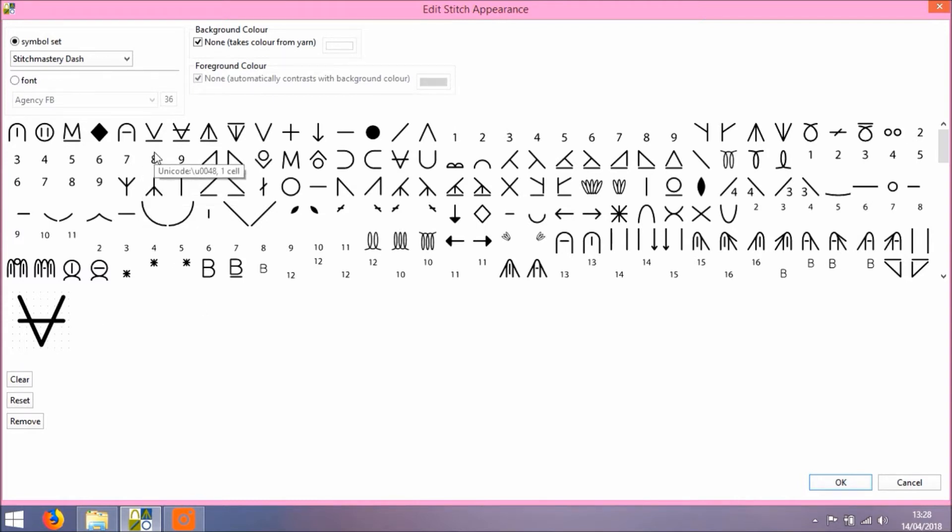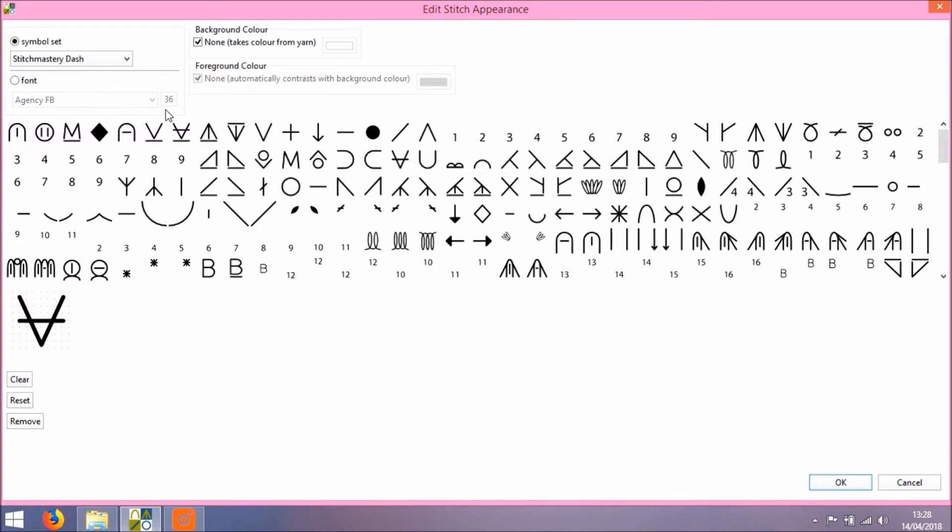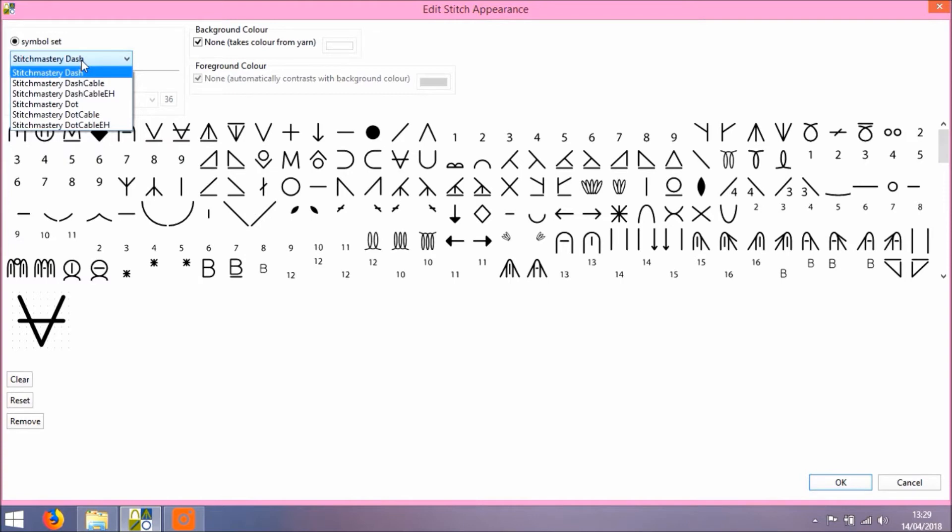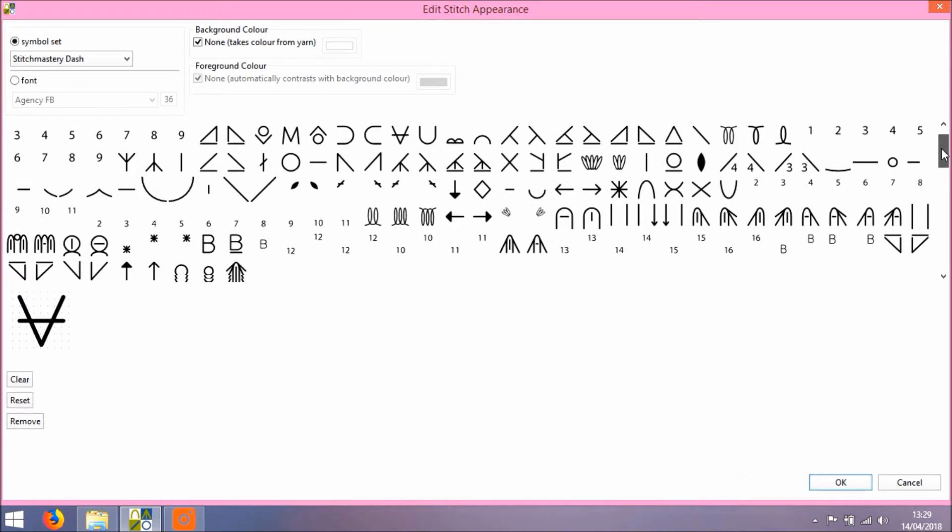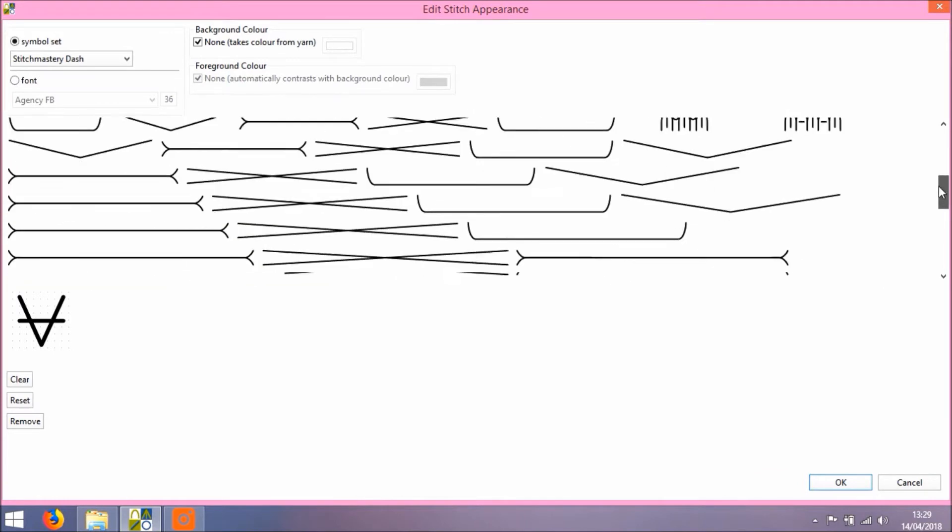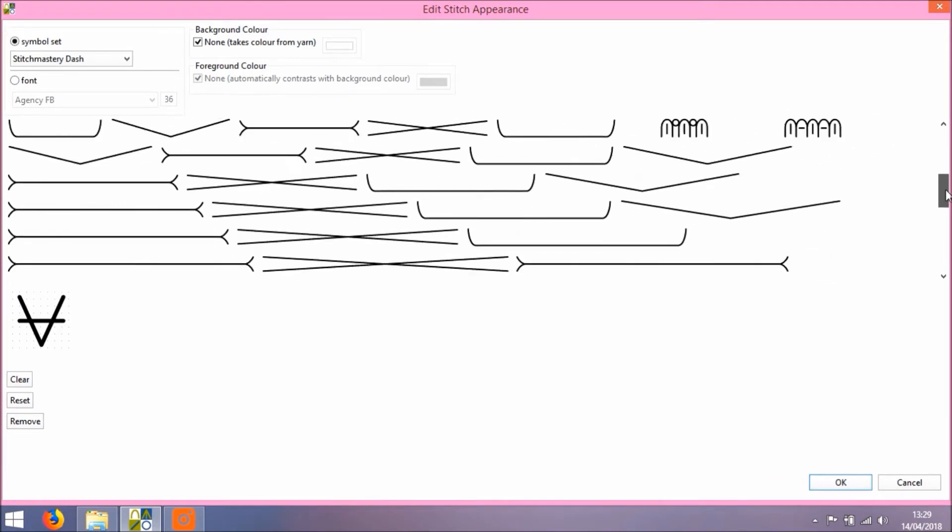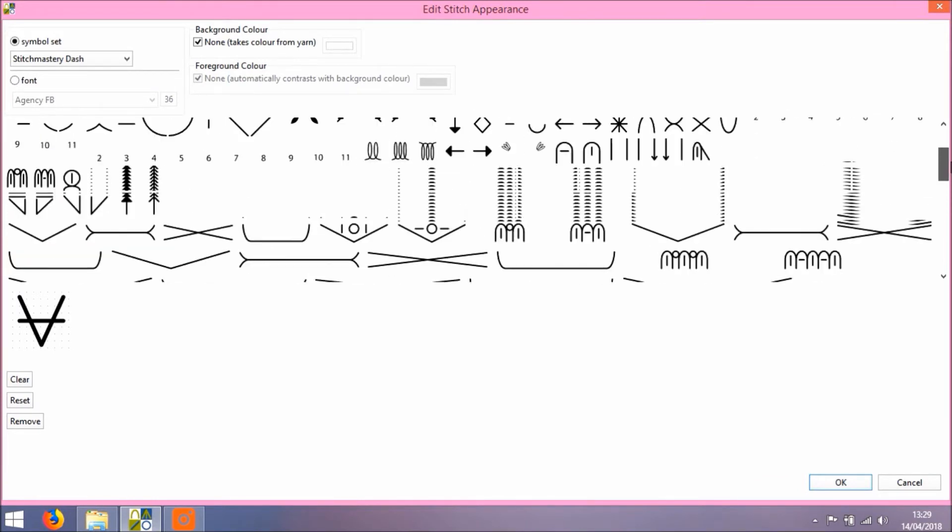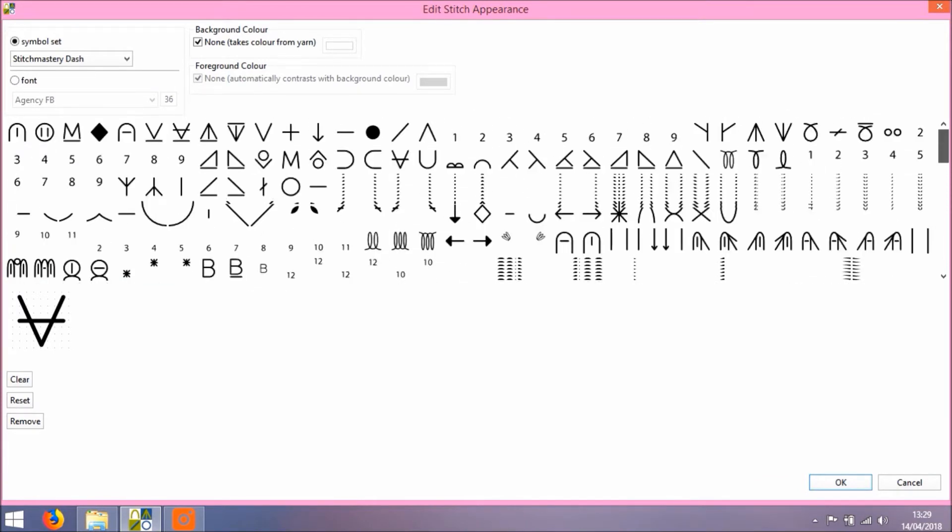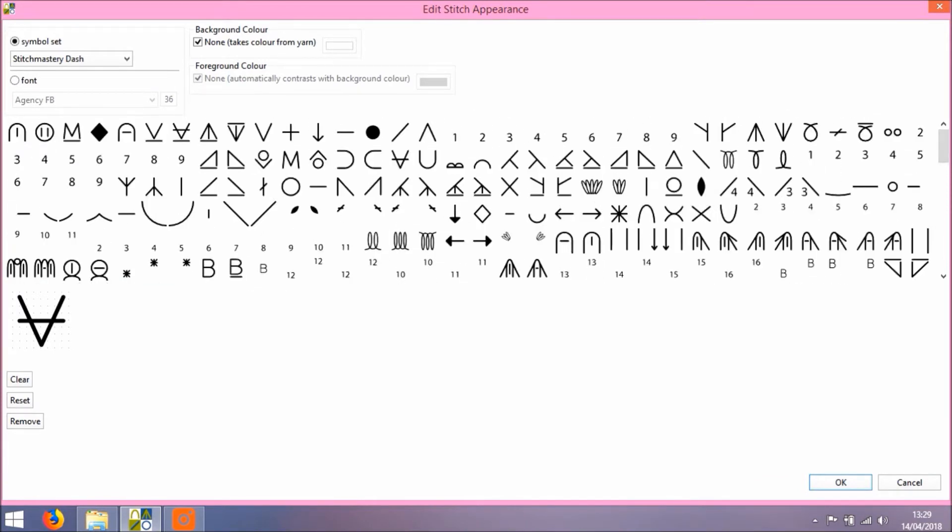You can see we've got a lot of symbols available and these are part of the Stitch Mastery Dash symbol set. The six libraries that are Stitch Mastery sets are pre-loaded in your program. And at the right hand side we can scroll down to view more of the symbols that are available within that set.